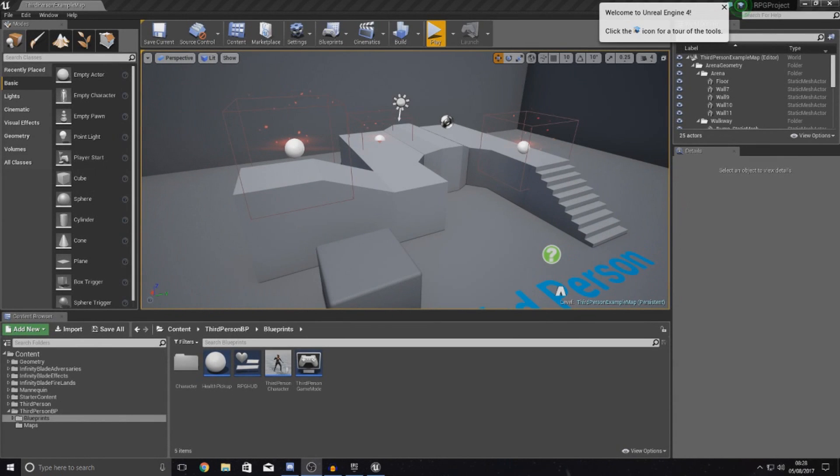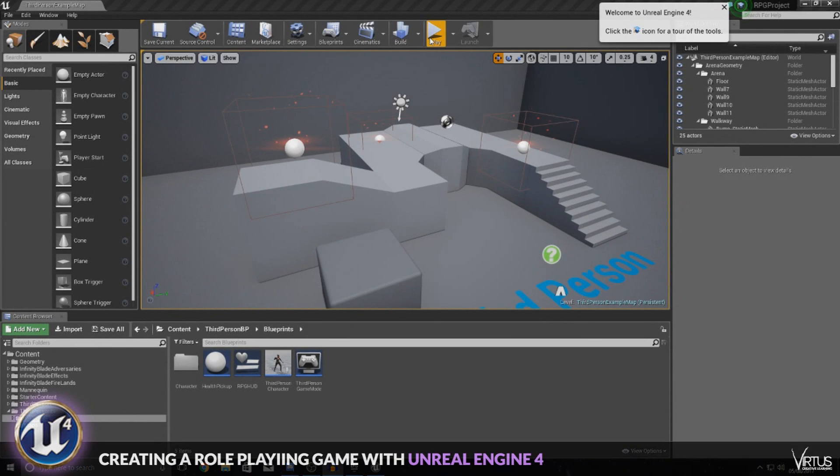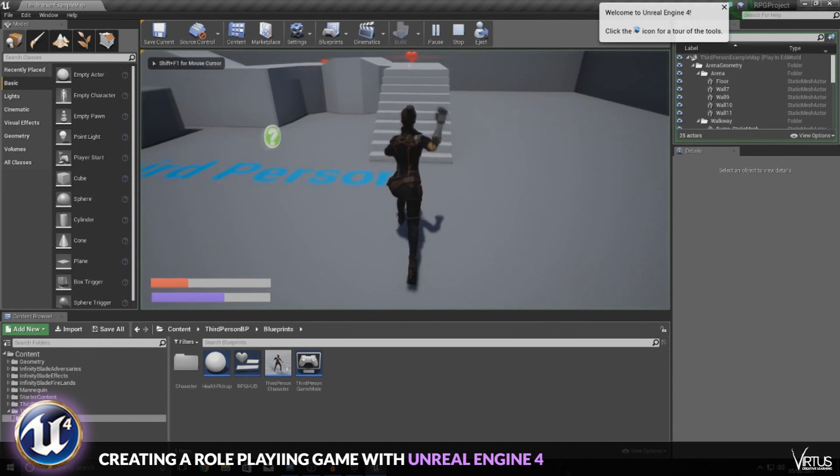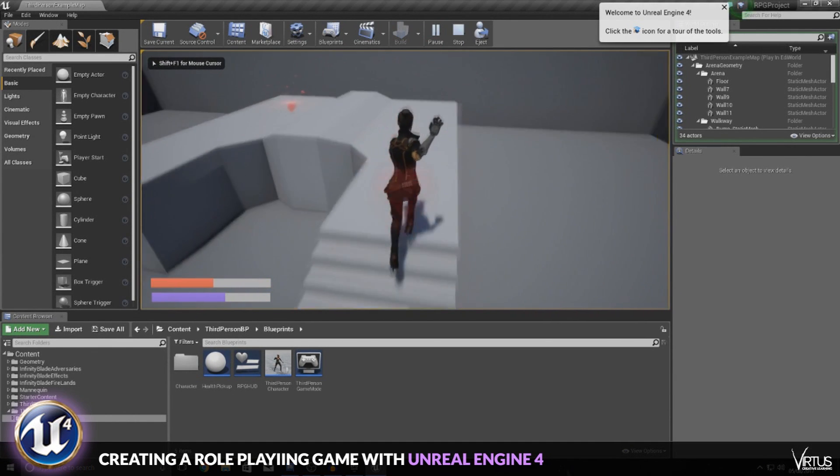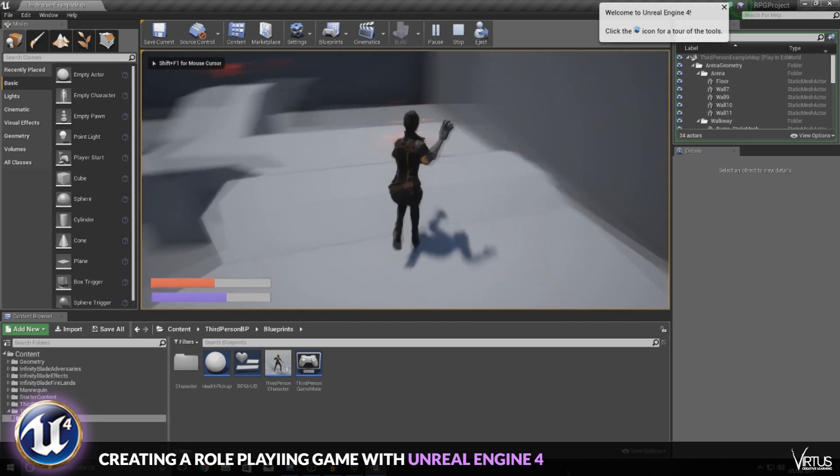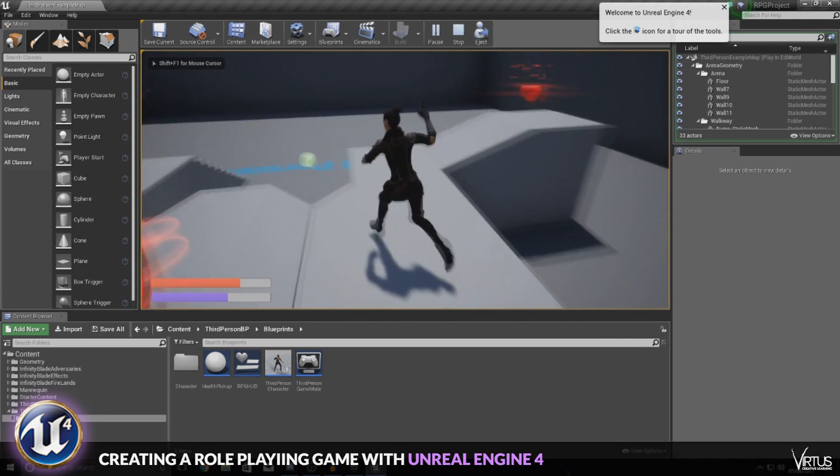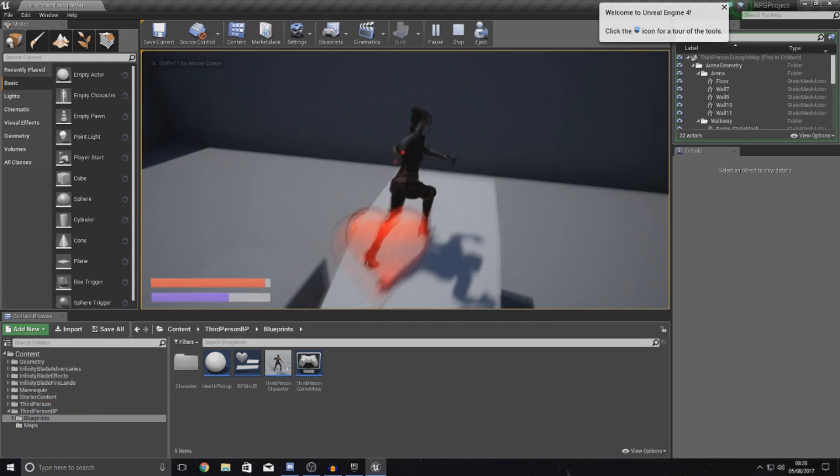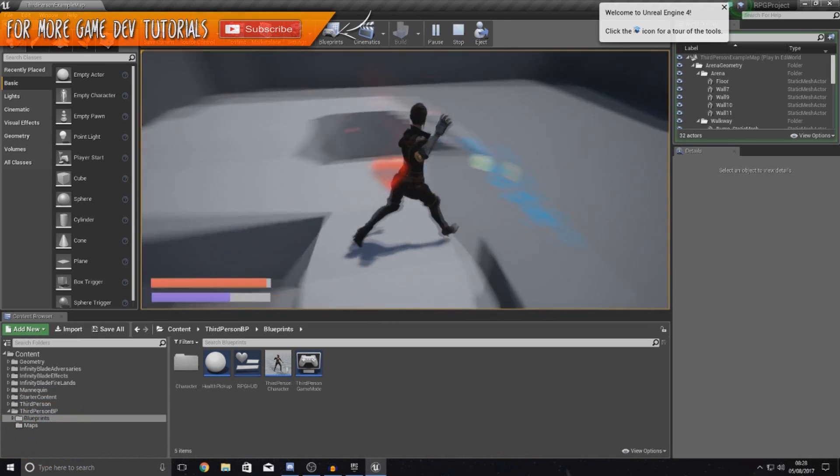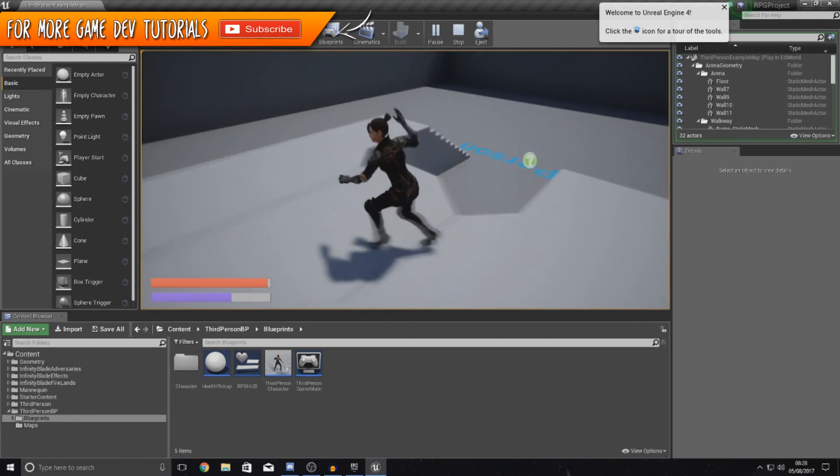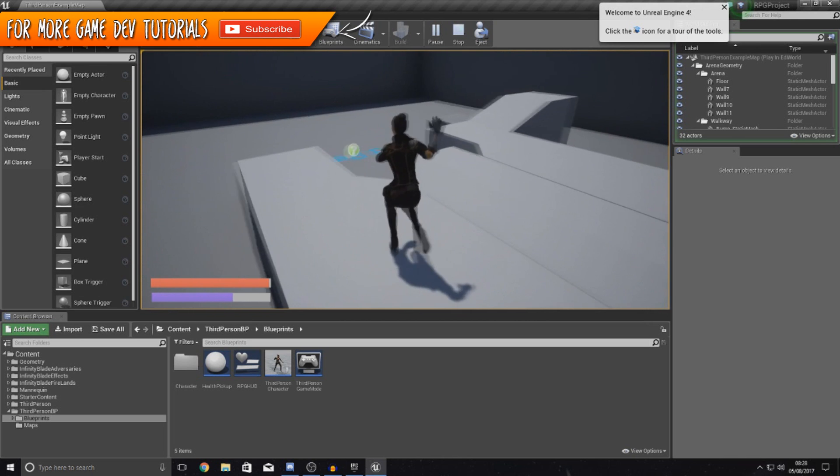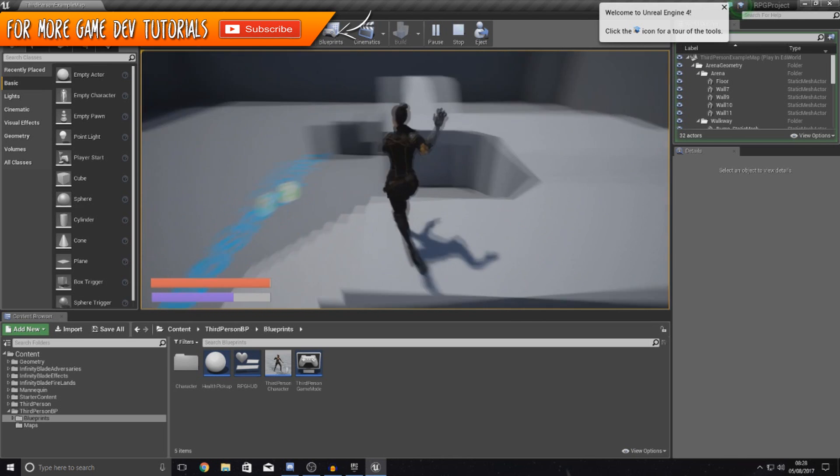Good afternoon ladies and gentlemen, your boy Vertus here and welcome back to my Unreal Engine 4 RPG series. In today's video we are going to be showing you how you can set up a very simple form of AI.